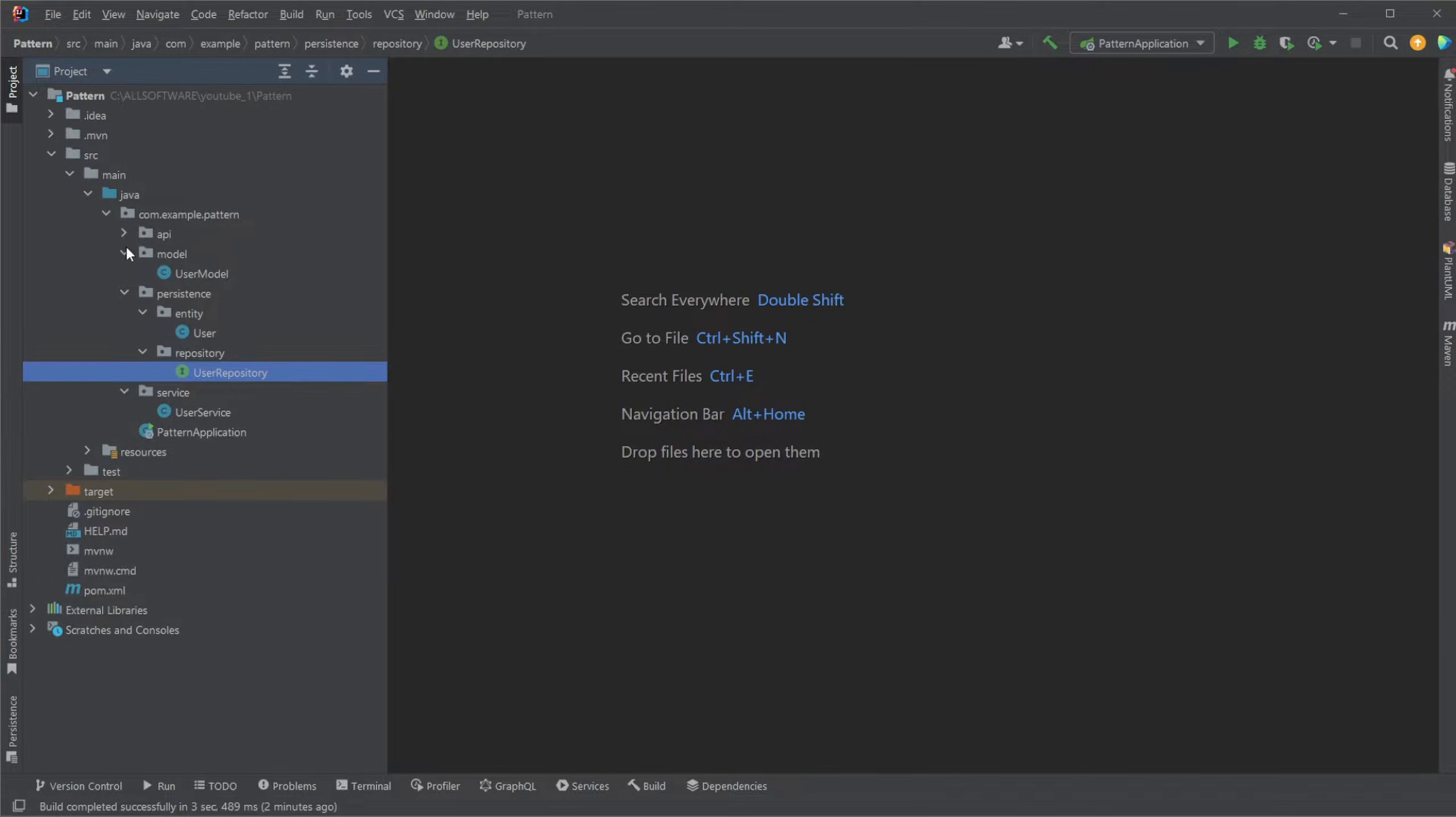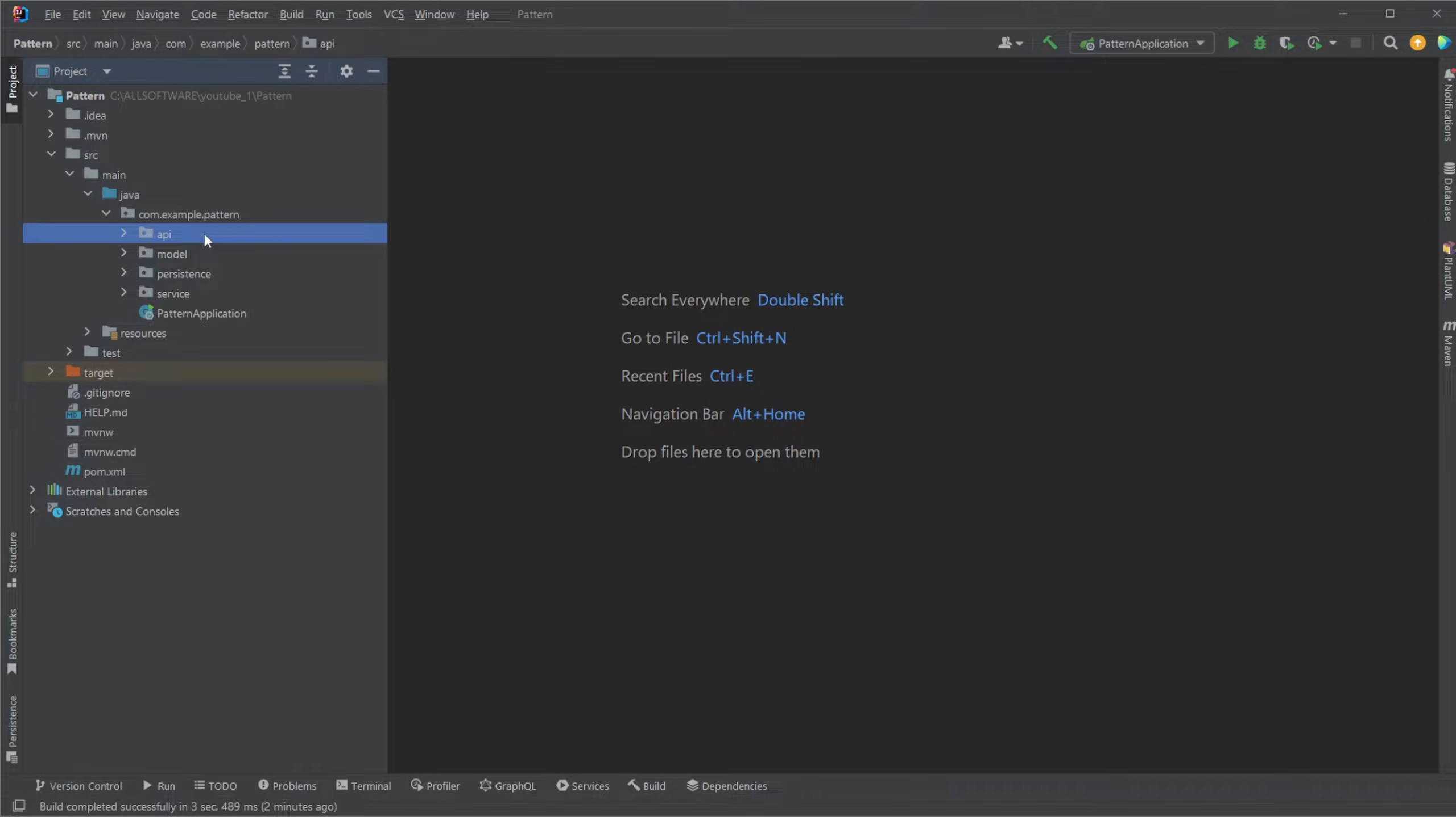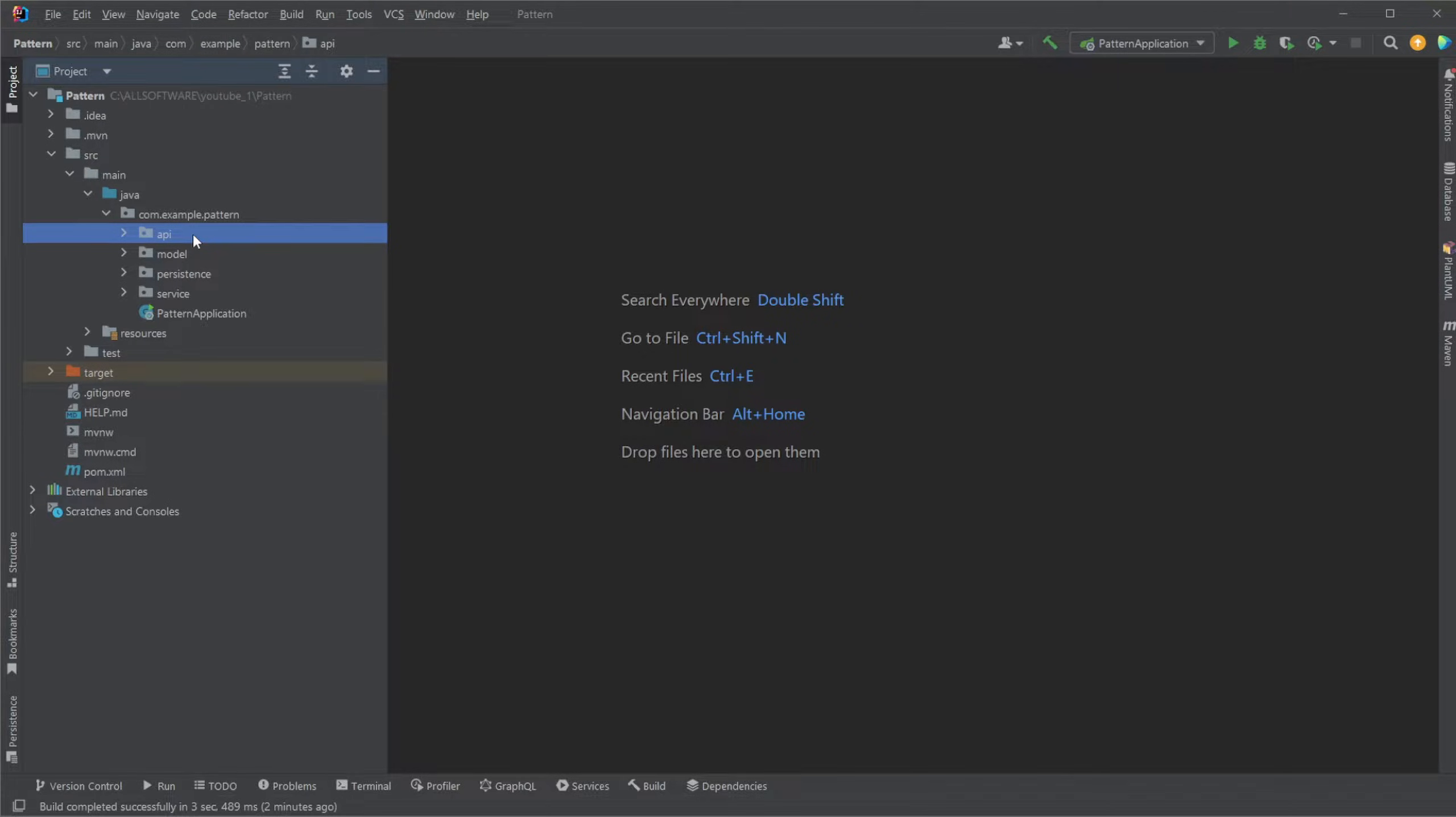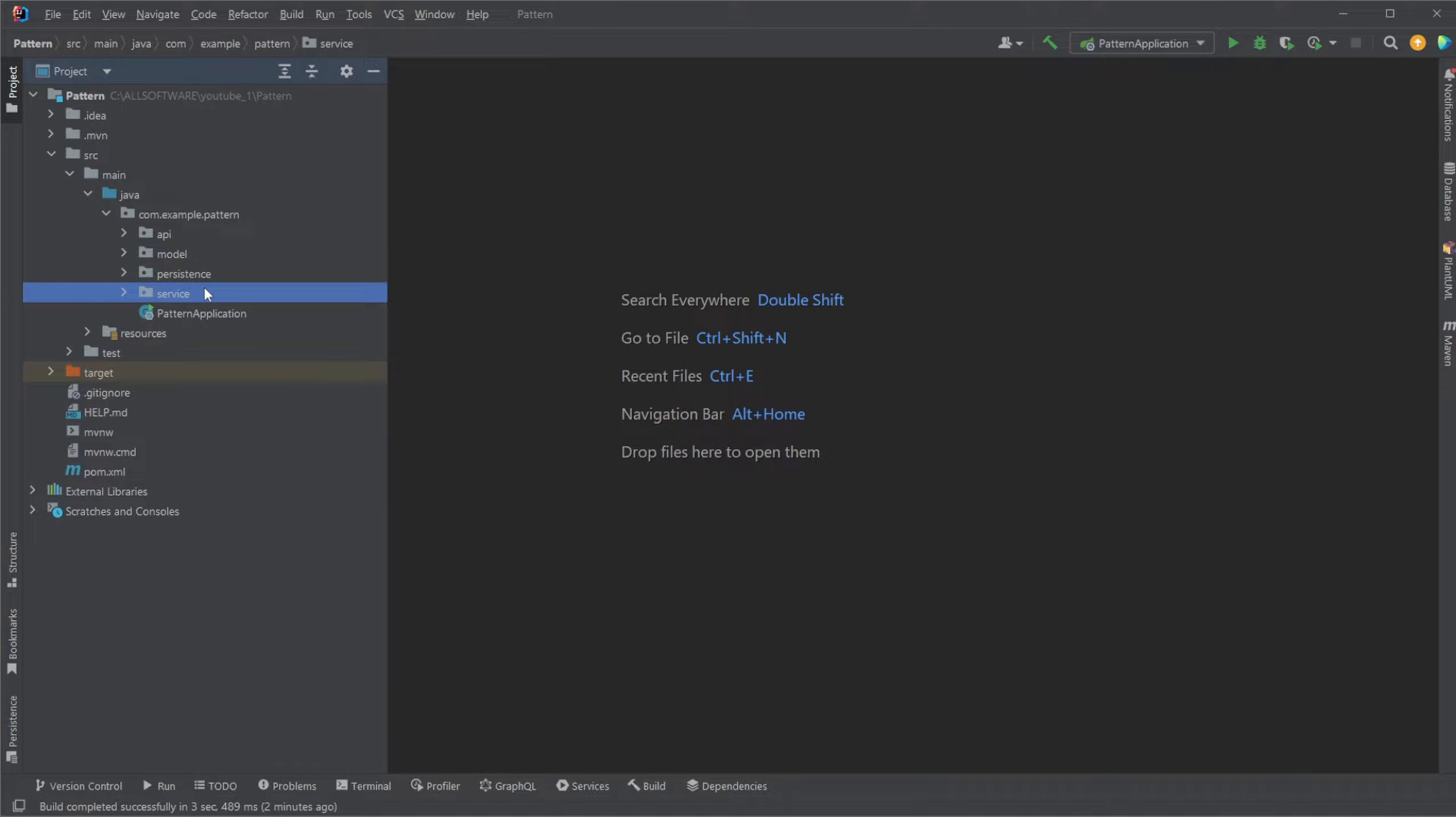As a base setup, I would have four packages. I would have my API, which is going to contain my controller part, which is the REST endpoint for our Spring Boot application. We then have a persistence, which is going to handle our repository connecting to the database. And a service package, which will handle all the manipulating of data and the domain logic.